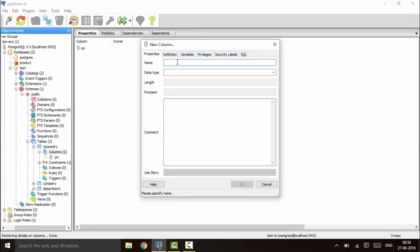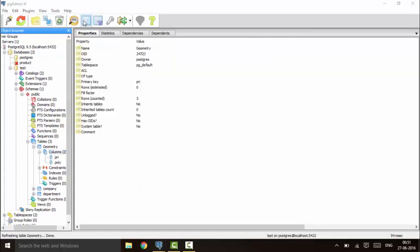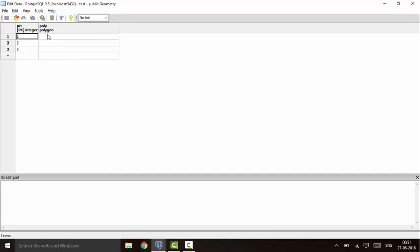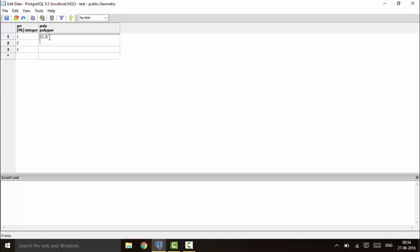Now I'll tell you how to declare polygon type data in PostgreSQL. I'll name the column 'poly' and the data type would be 'polygon'. Click OK. A polygon can consist of as many sides as you want — there is no restriction. It can be an open or closed polygon. You just need to enter the x and y coordinates from x1, y1 up to xn, yn, separated by commas. You can enter as many points as you want.